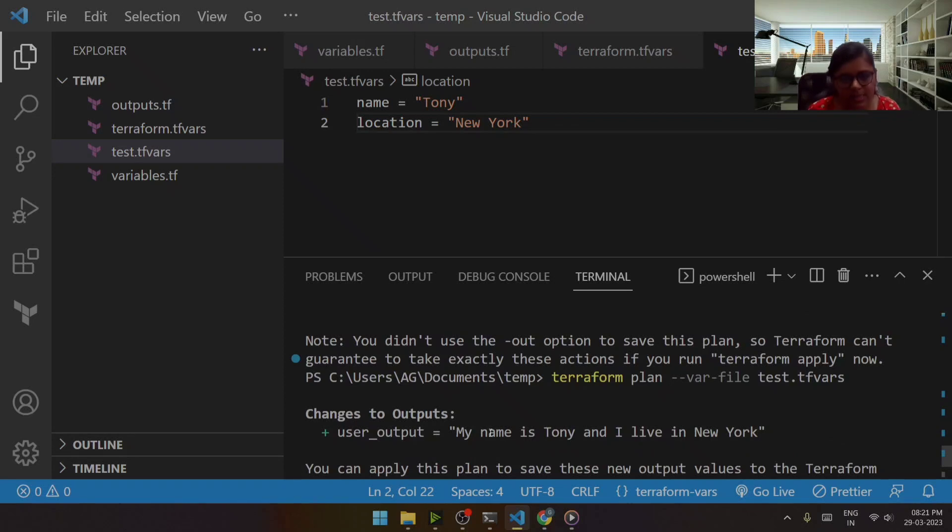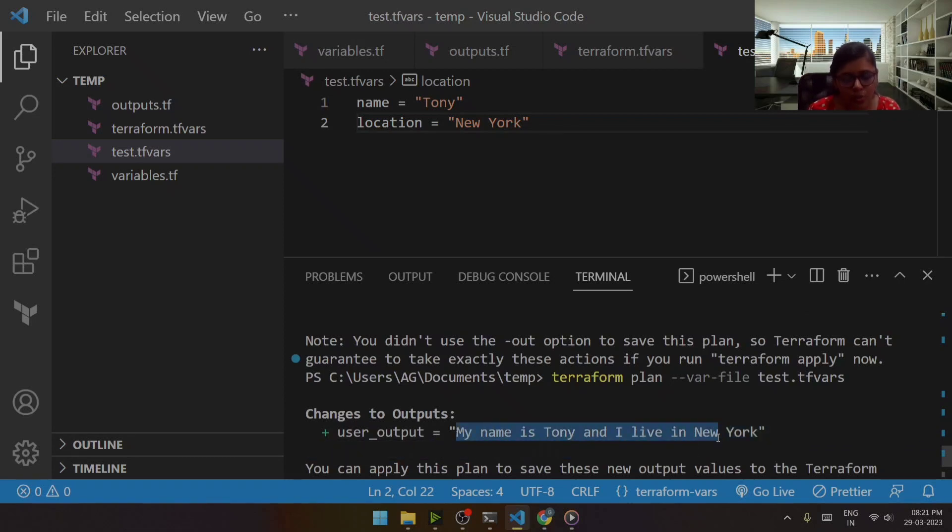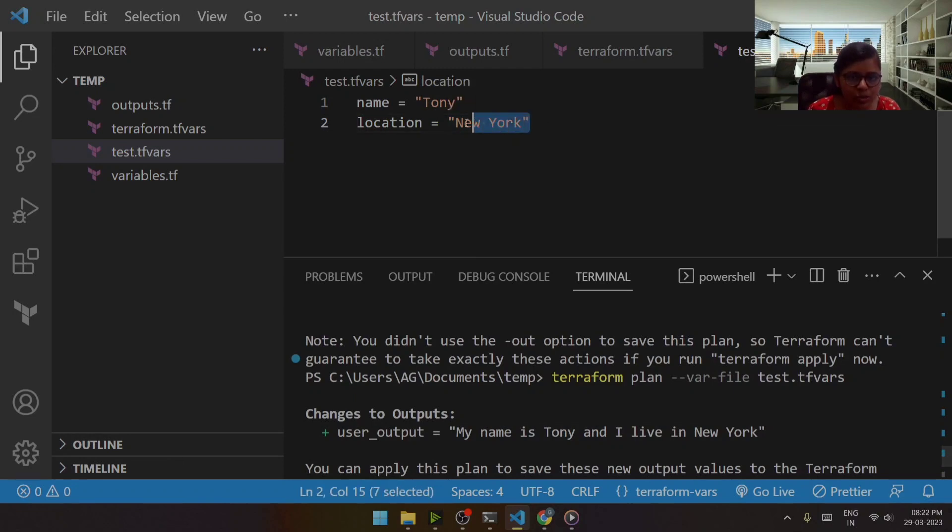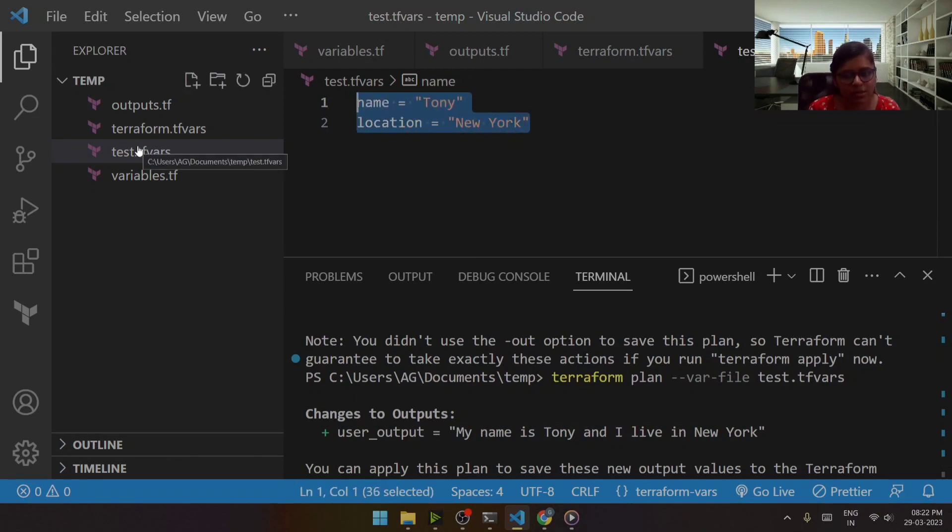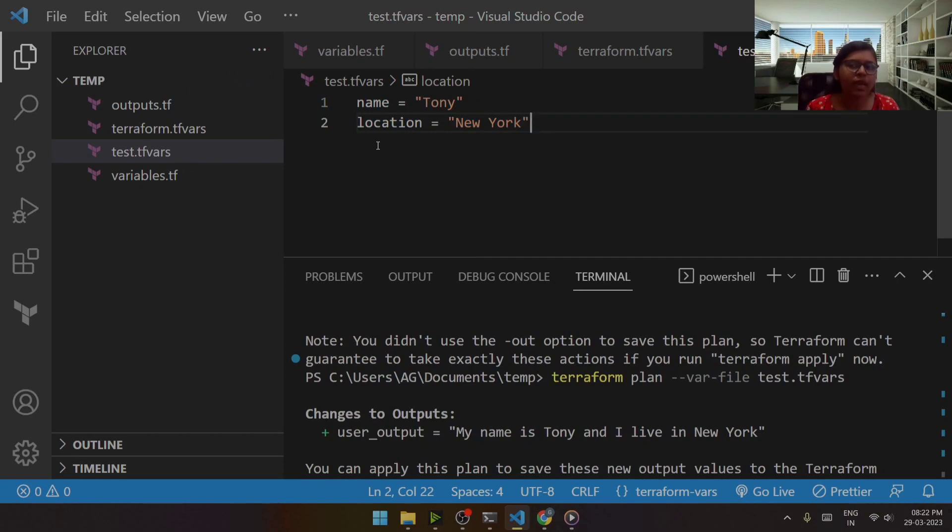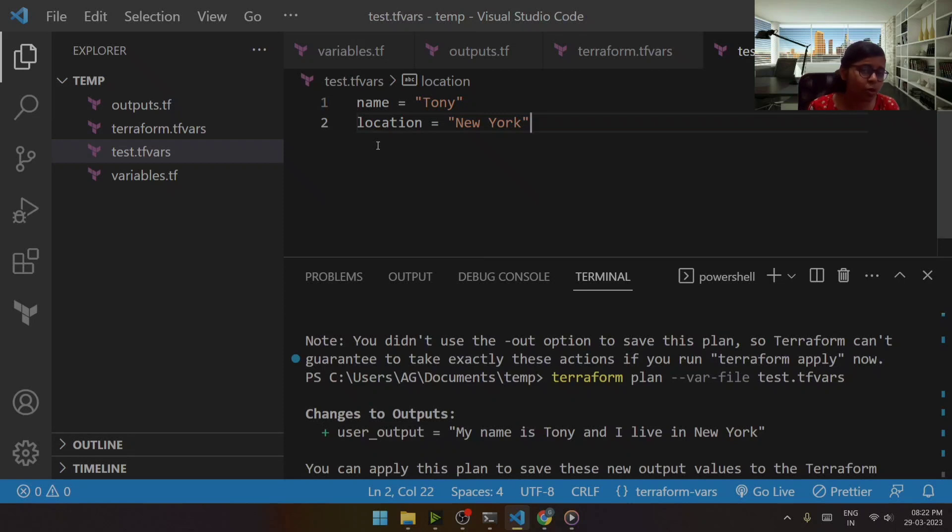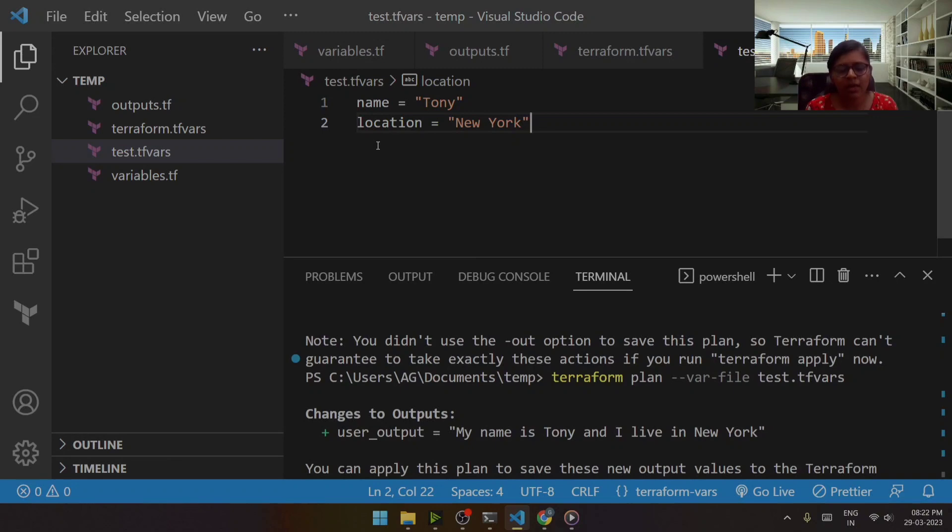Here you can see that it shows my name is Tony and I live in New York. It has now considered the values that are mentioned in the test.tfvars. So in this way you can play with it and try to understand how we can make use of terraform.tfvars and how it proceeds.